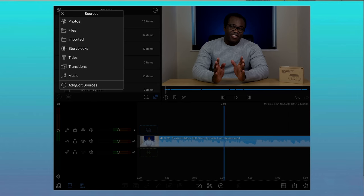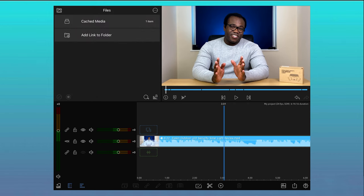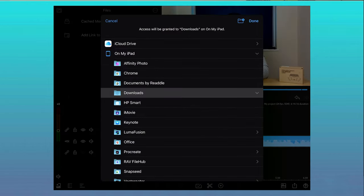LumaFusion has a media library that lets you import media directly from your device's photo app, from external and network drives, cloud storage or Storyblocks library.